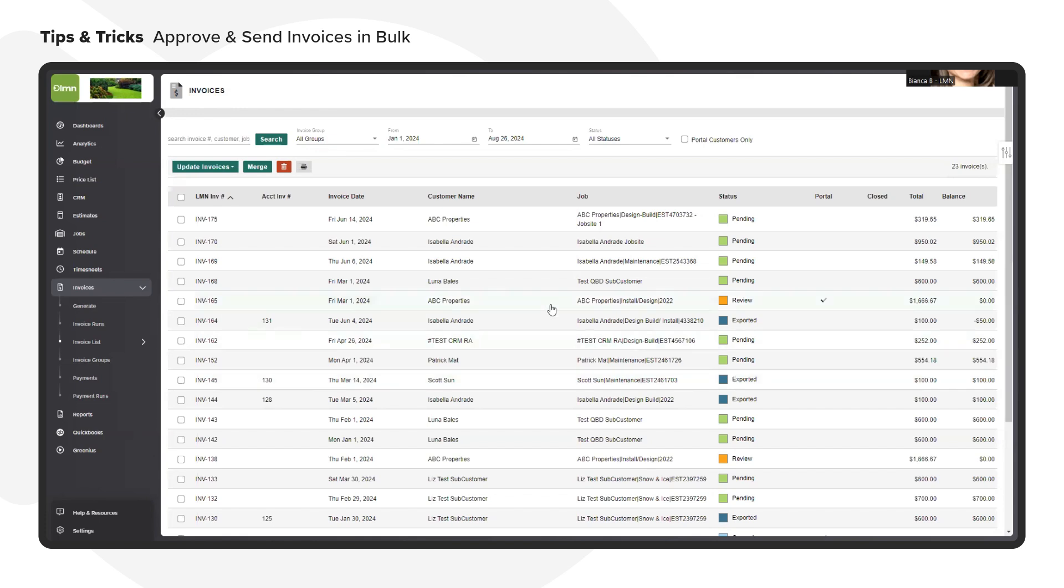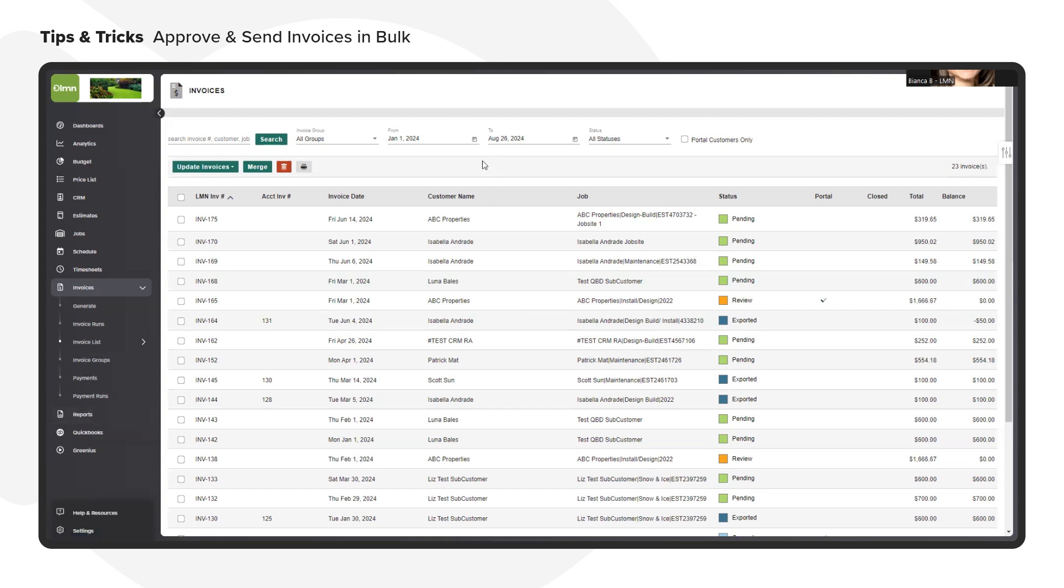After generating the invoices in LMM, they can be easily found and managed at the invoices invoice list screen. Make sure that the filters on the top are set up correctly for the range of invoices you want to manage.